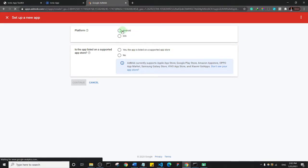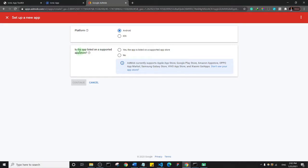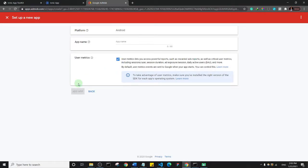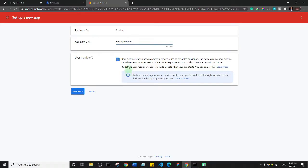I'll select Android. It asks if the app is listed on a supported app store — since I haven't listed it on any store yet, I'll say No and click Continue. Next, give the app a name. I'll call it 'Healthy Woman'. Leave the user metrics option checked, as it gives you data about your app, then click Add App.